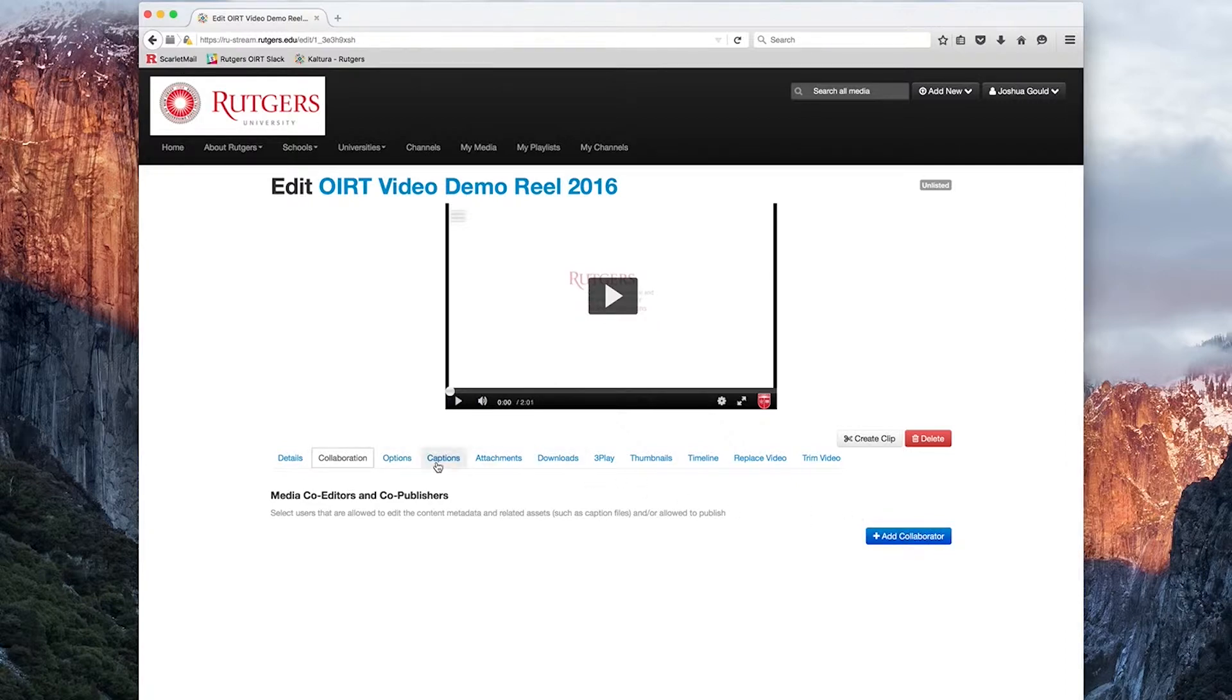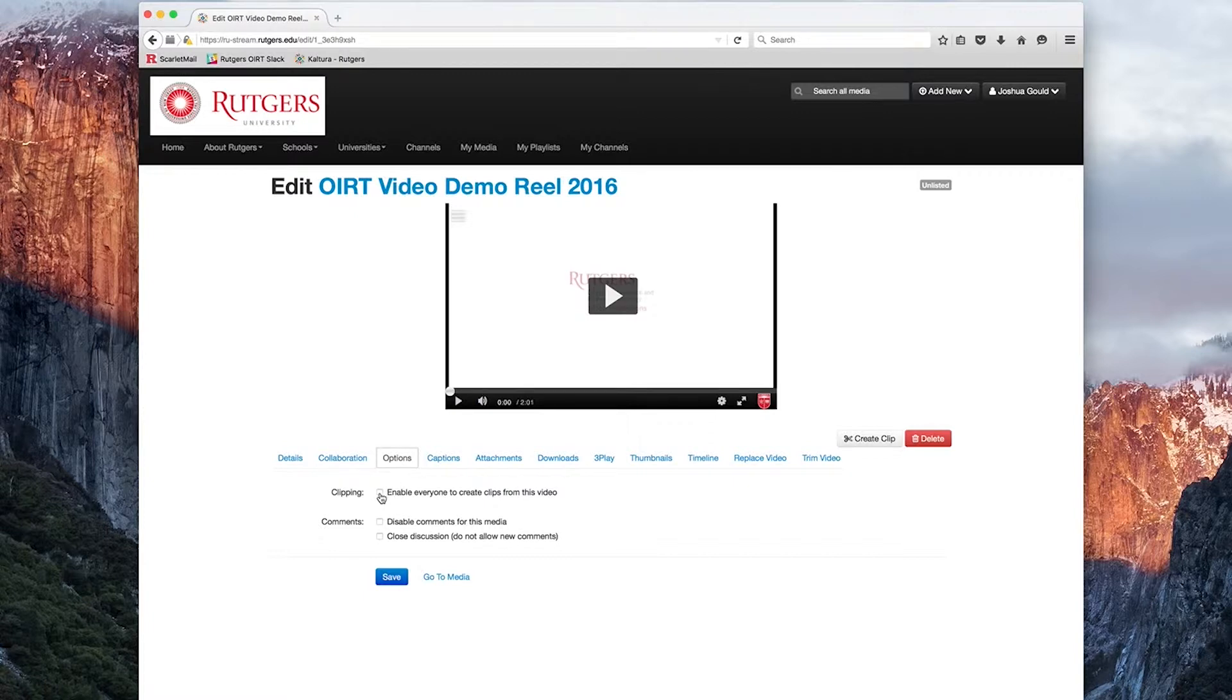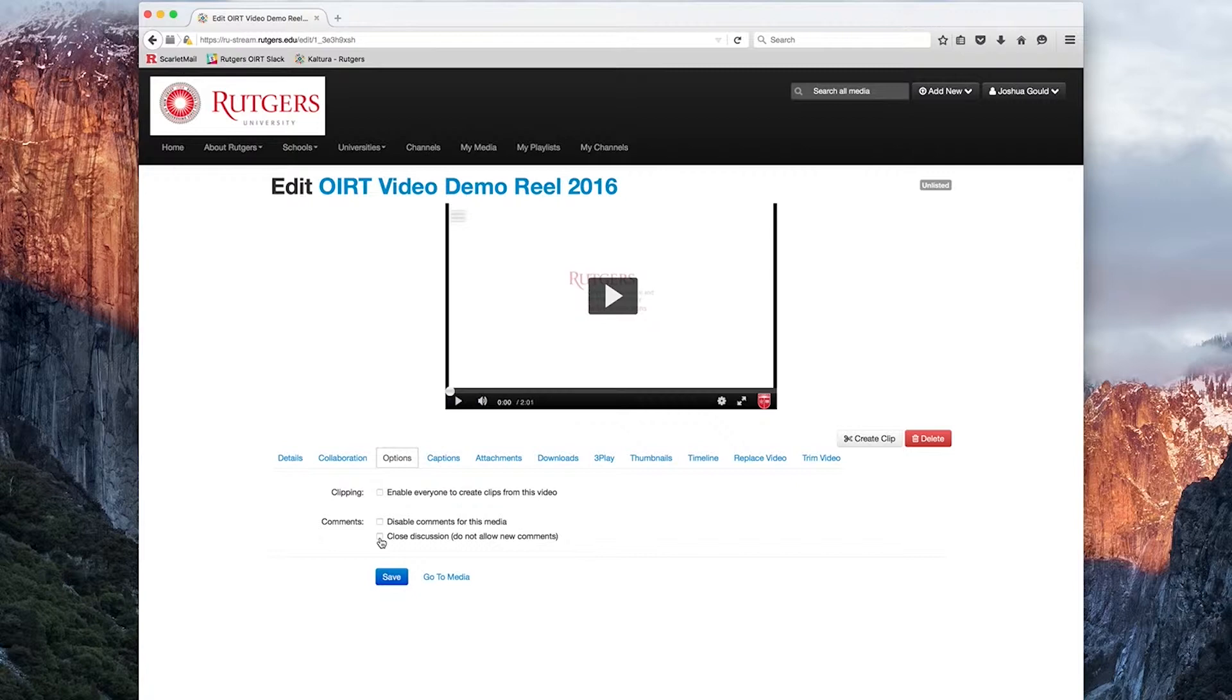The third tab is the Options tab. Here we have options for Clipping, which enables anyone to create clips from this piece of media, and also comment options, where we can disable comments for the media or close the discussion, not allowing any new comments. It's also important to note that if the comments section is open and users have commented on the media file, then you disable the comments. If at any point in the future you re-enable the comments,